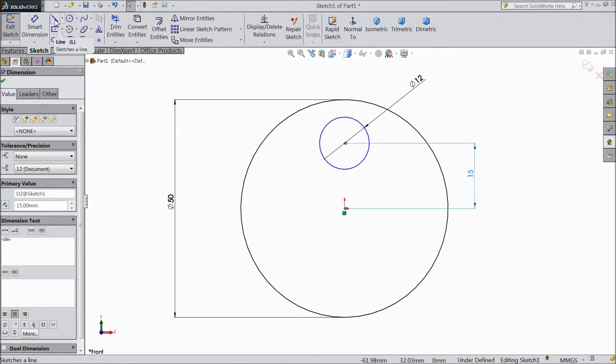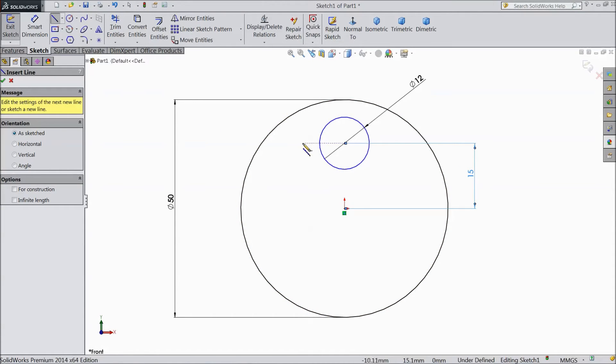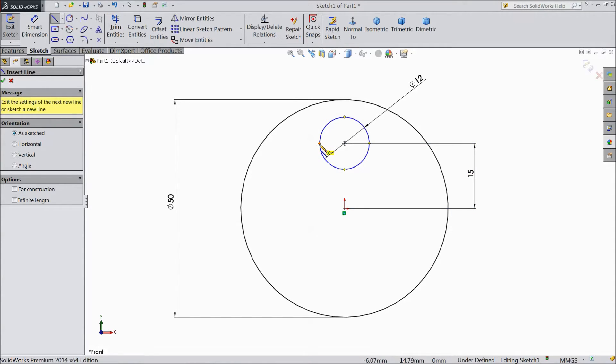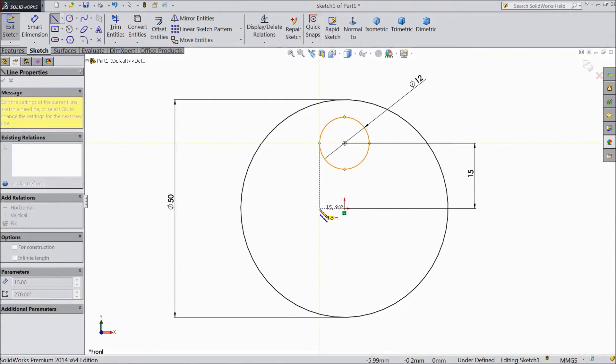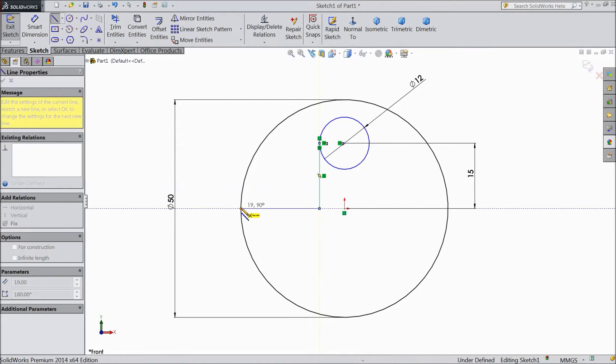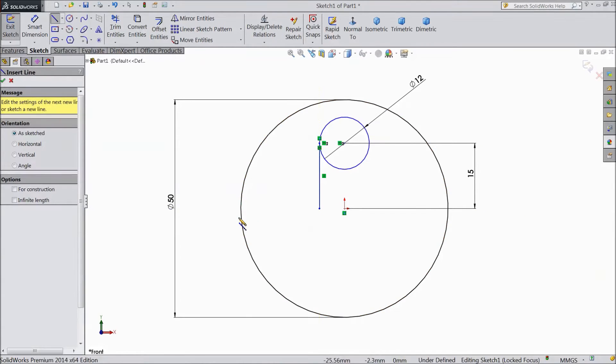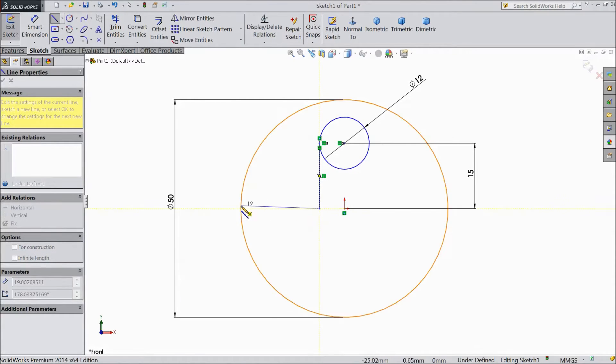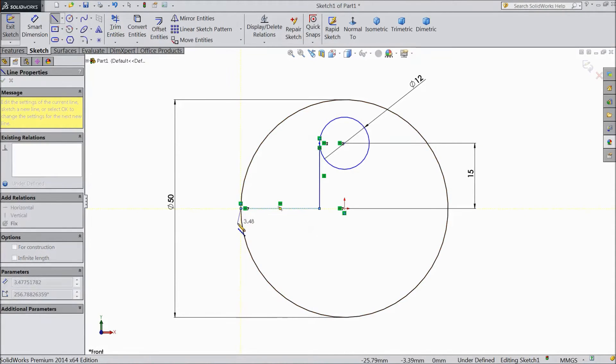Now choose line command and draw one geometry from mid of this circle.